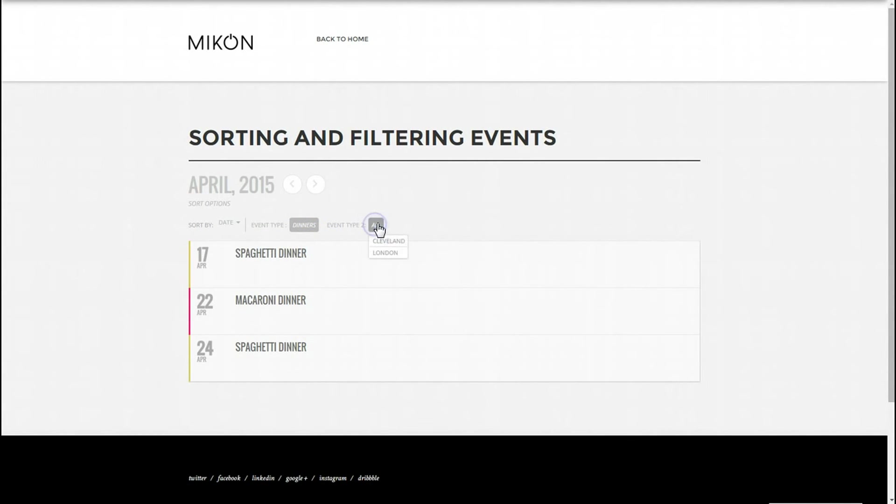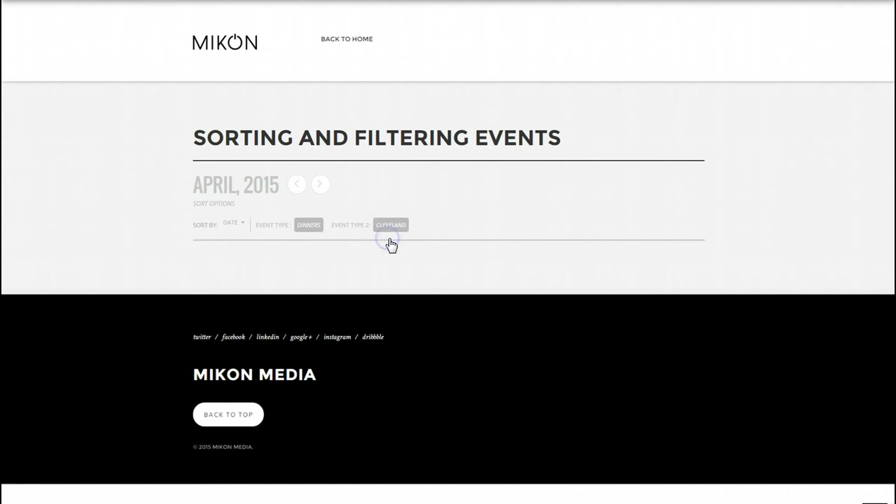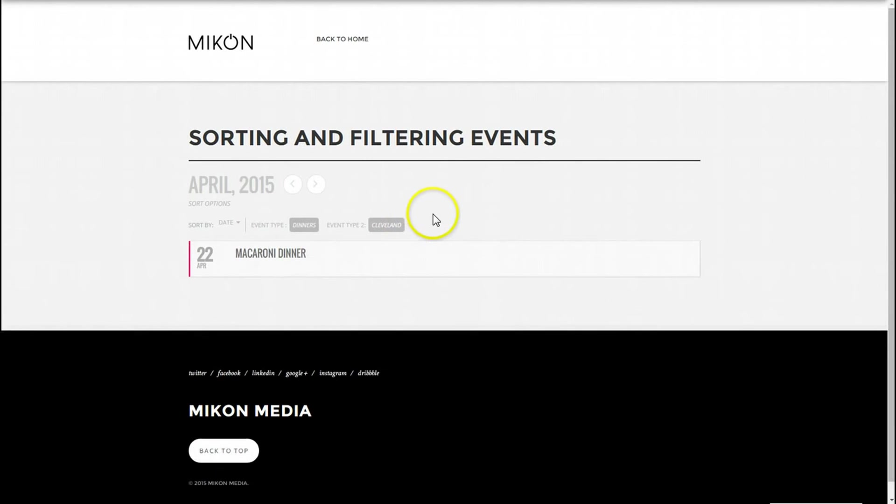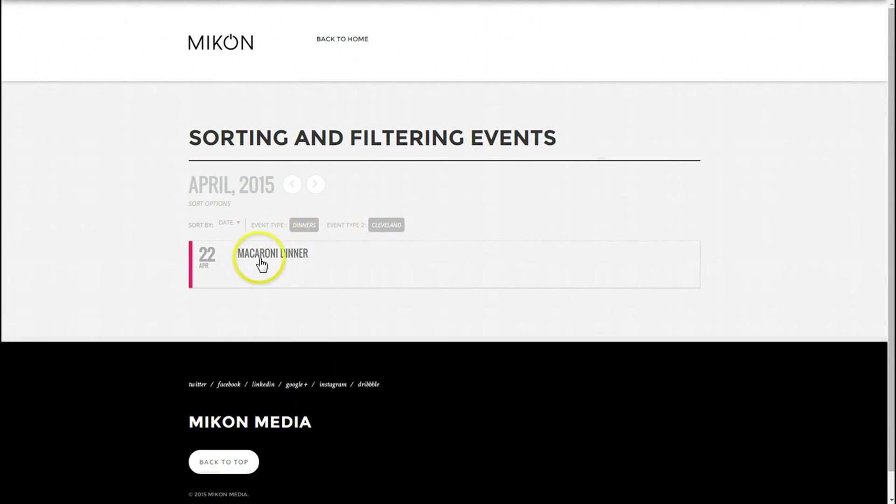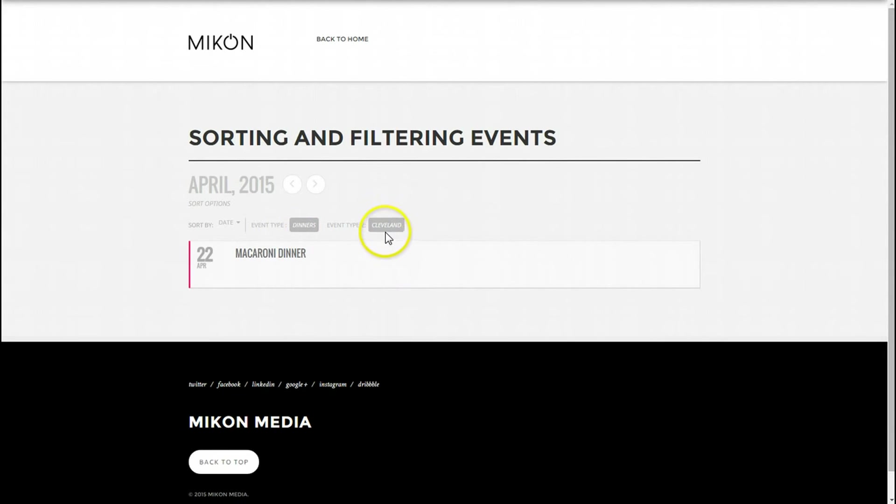And for the event type, I have one of these events under Cleveland and one under London. So let's click Cleveland, and you'll notice that the only event that is under dinners in the Cleveland location is the macaroni dinner on the 22nd of April.